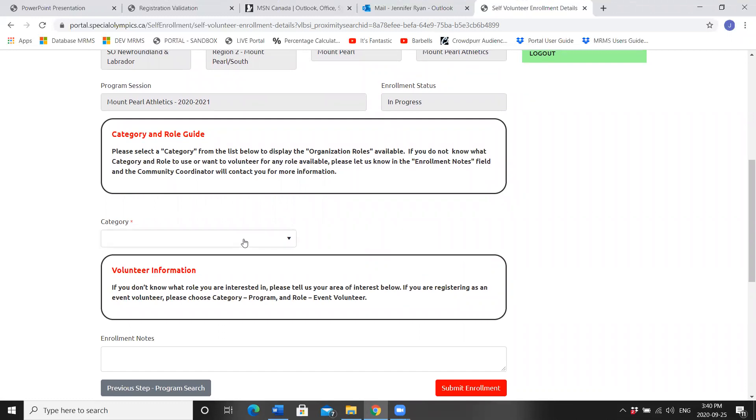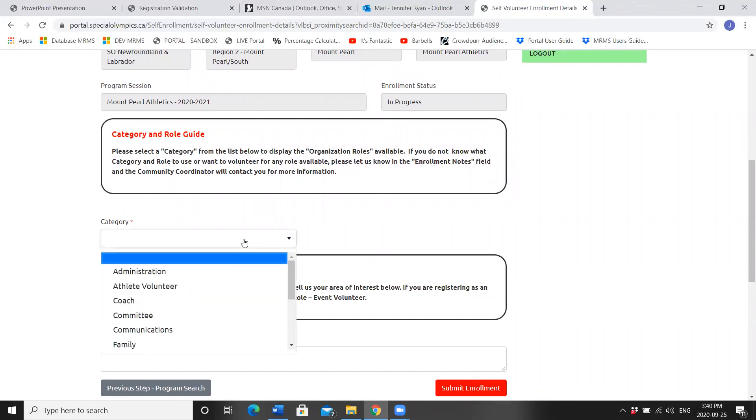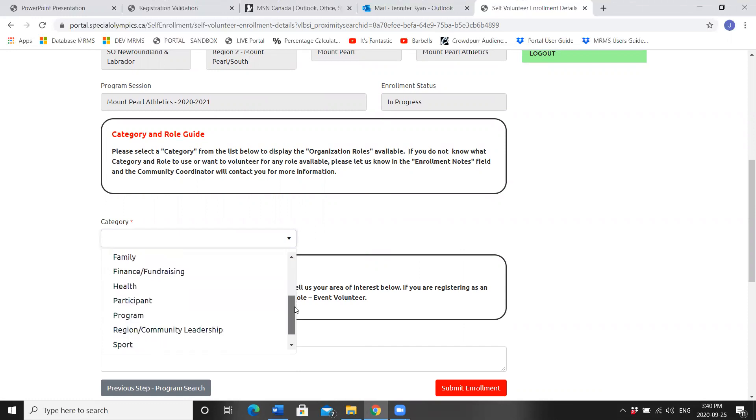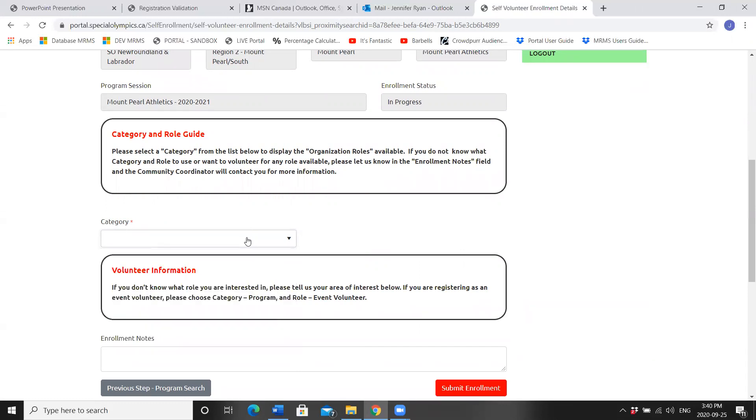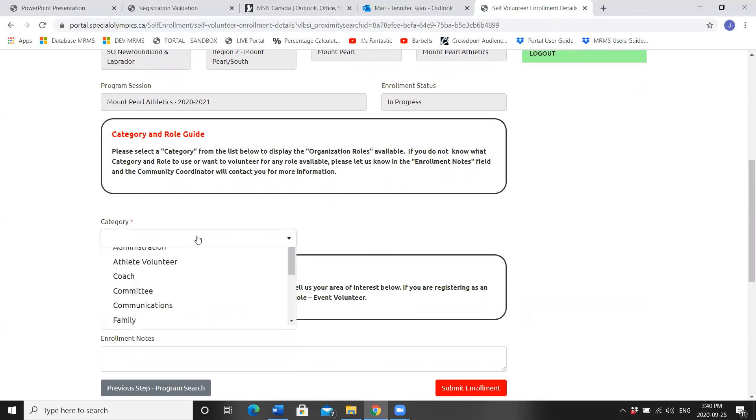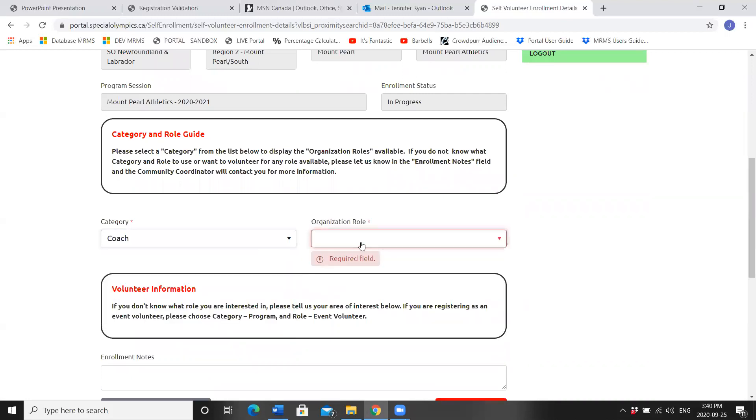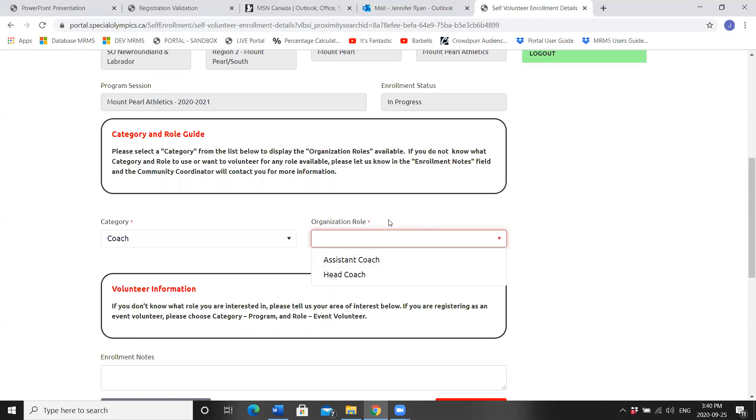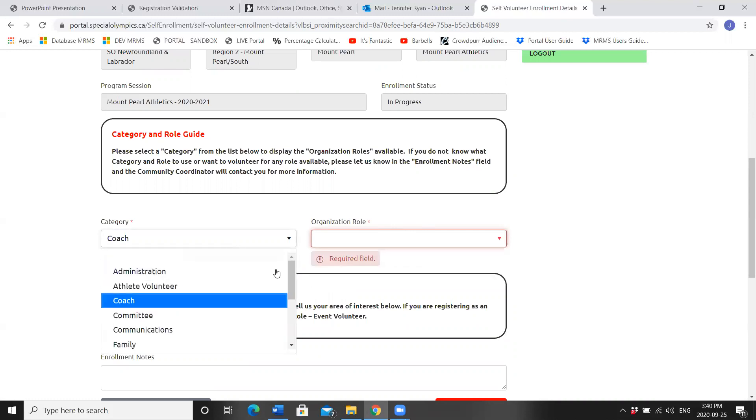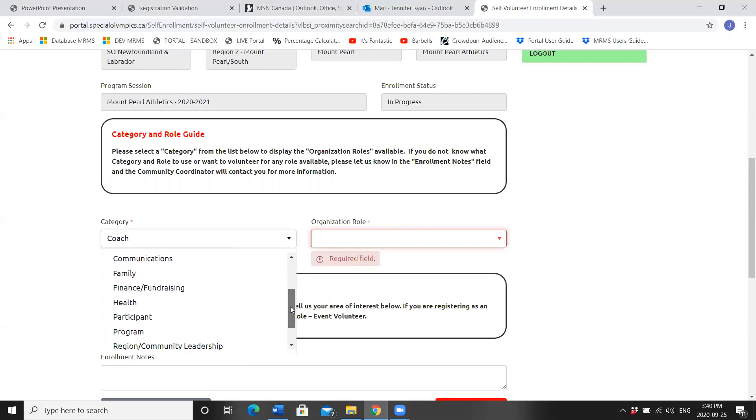The majority of our volunteers will either be a coach or a program volunteer. A coach has two different designations, an assistant coach or a head coach. In order to be a coach, you should have filled in your NCCP number and have completed a Special Olympics coaching course. Head coaches run the program. Assistant coaches help the head coach run the program.